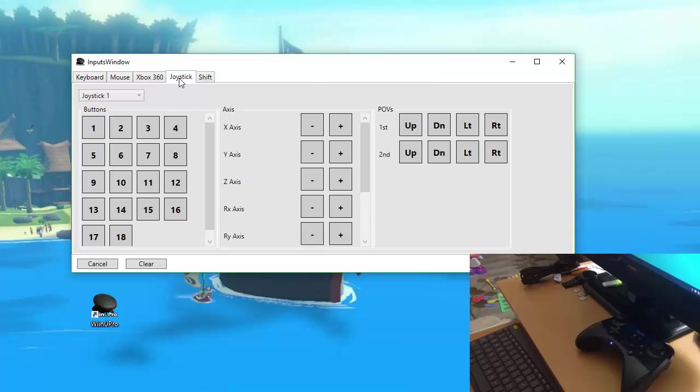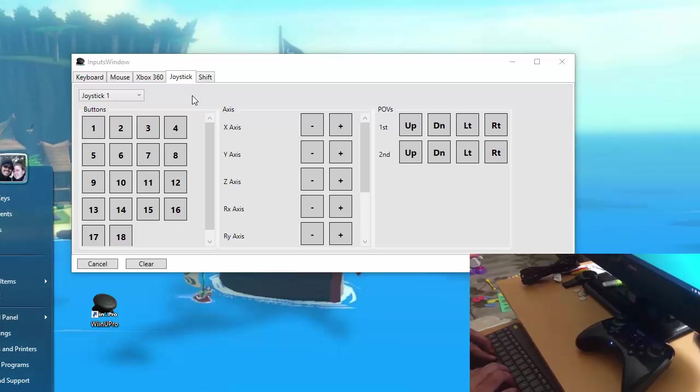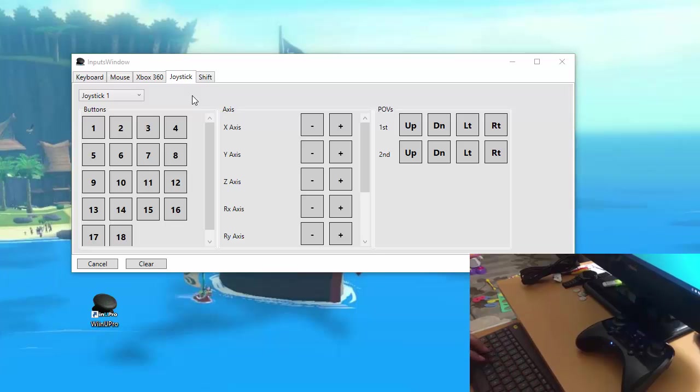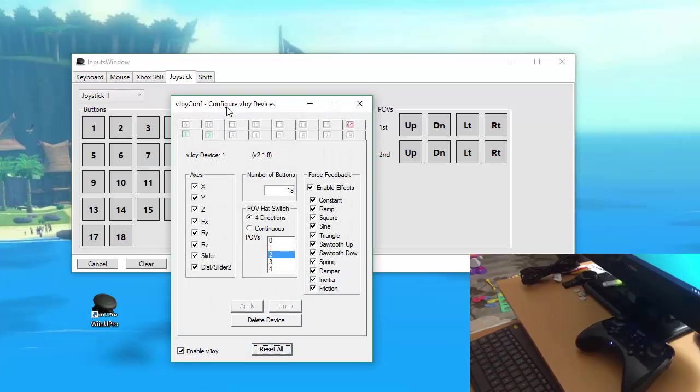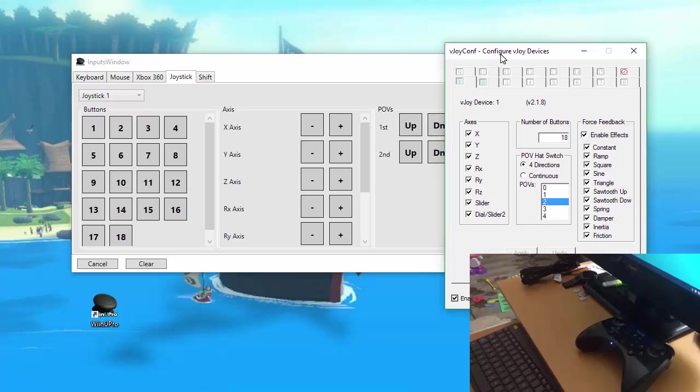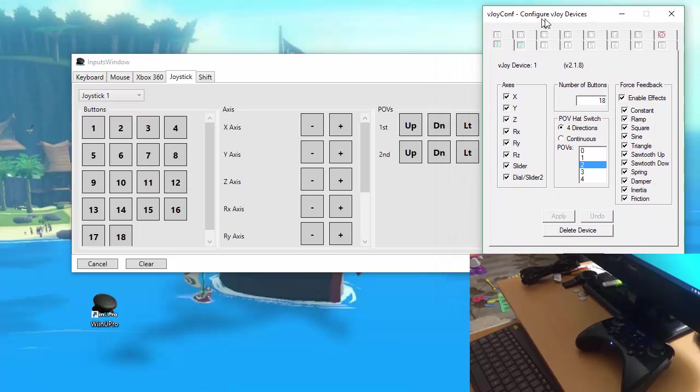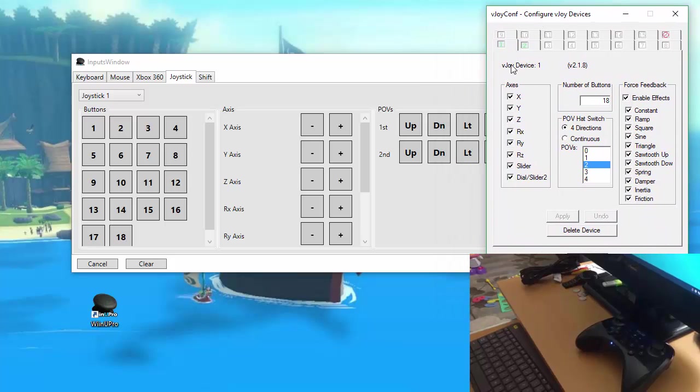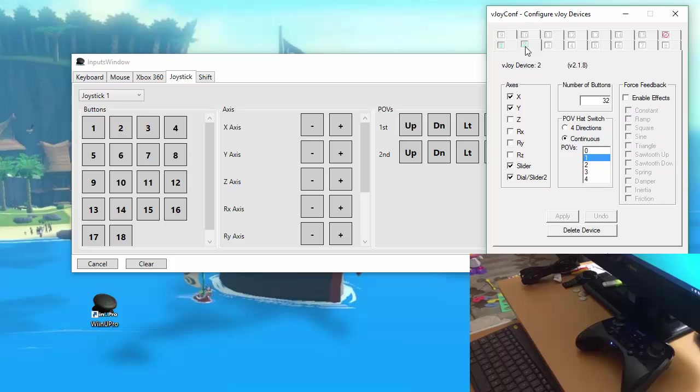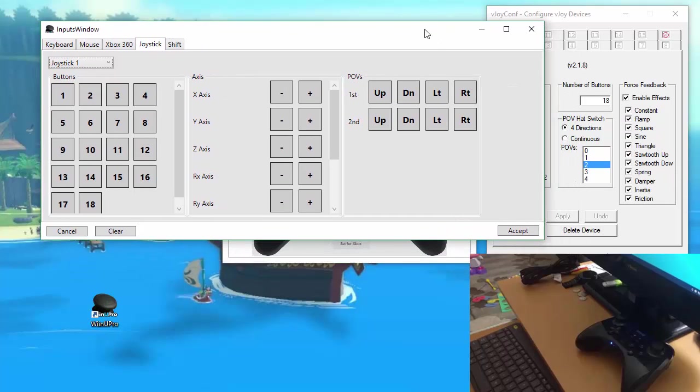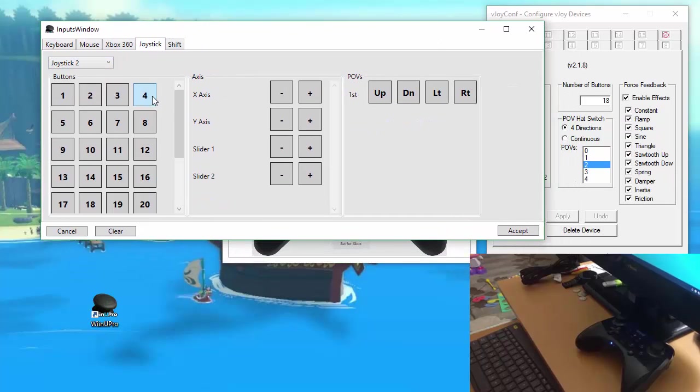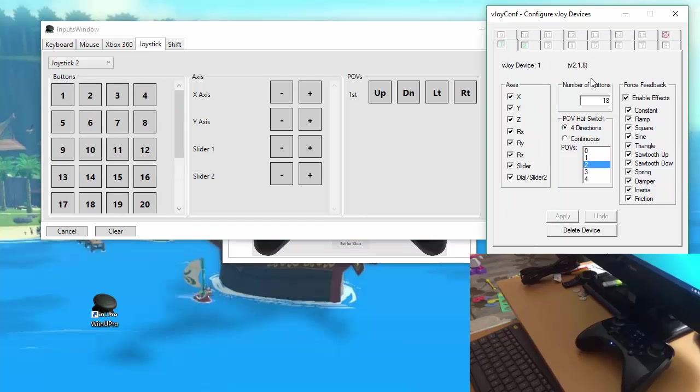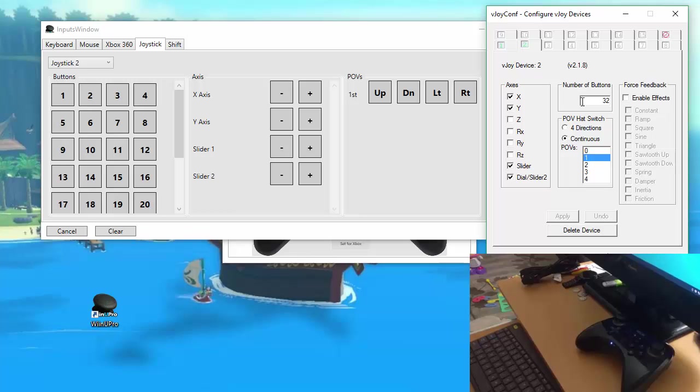In this build, I've also integrated the latest version of vJoy, which is 2.1.8. As you can see, they show up here. If I open up the config window, you can see that I have two devices set up right now, with just a bunch of random things on right now. So you can see those in WinU Pro with this little drop-down, and you can have all these buttons. You can have up to, I think, 128 or something like that.